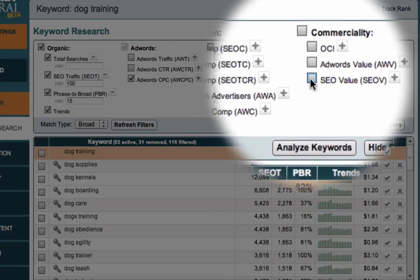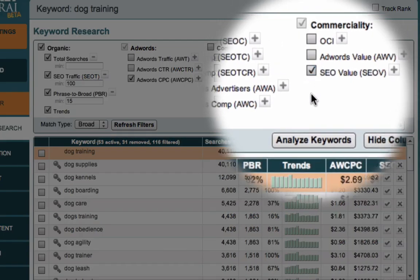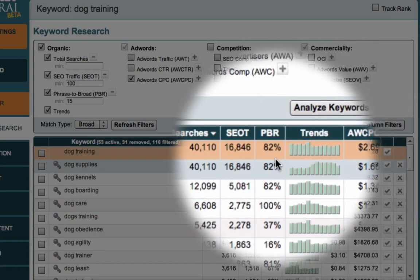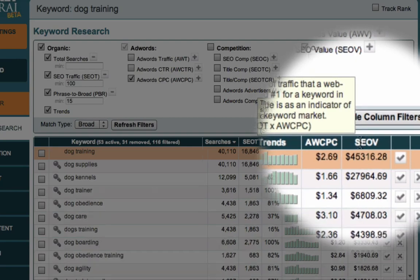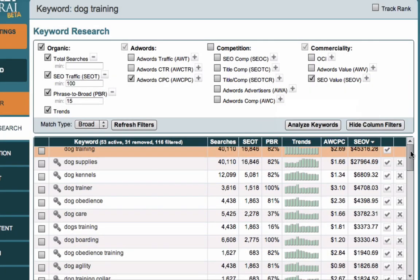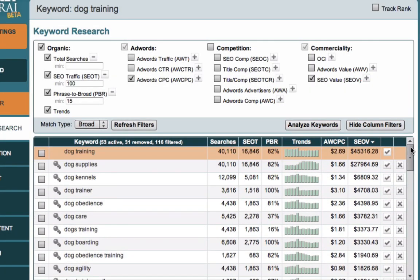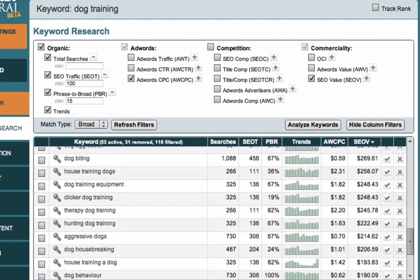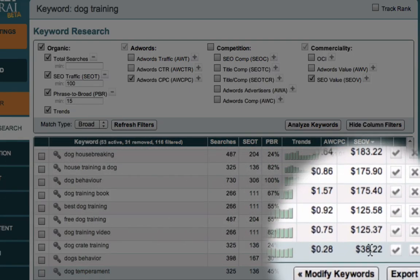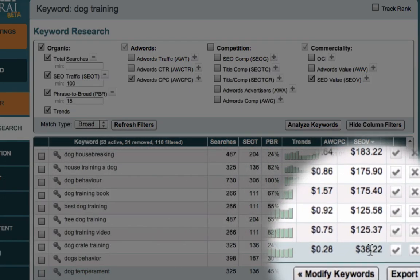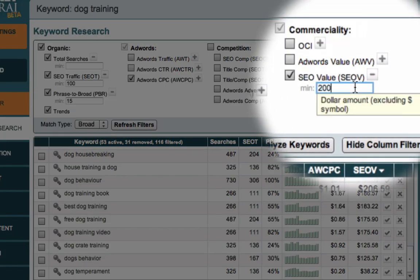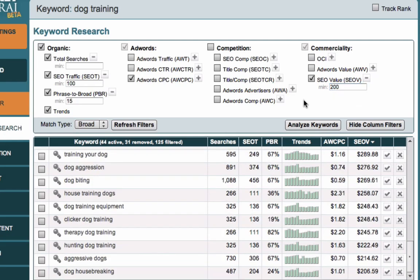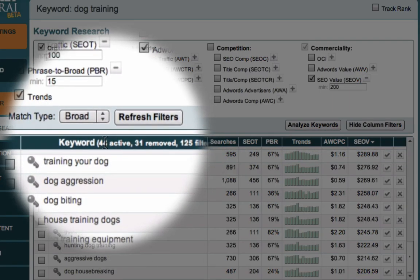But it's the AdWords cost per click in combination with the traffic. And this measure here, this SEOV measure, actually multiplies the cost per click with the SEOT to give us a ratio that says, okay, which of our keywords are the most commercially valuable keywords? And you see that some keywords here essentially have a theoretical commercial value of, say, $27,000 for dog supplies down to dog temperament with a theoretical commercial value of, say, $38. So I'm going to put a minimum in here on SEOV of, say, 200. So we've cut that down and we're now down to 44 active keywords.